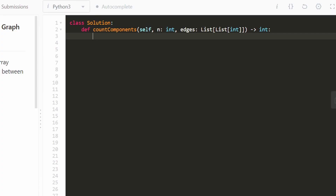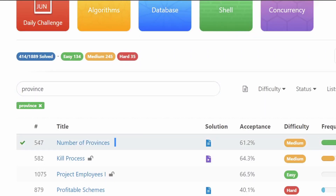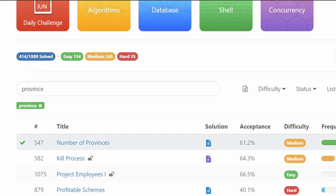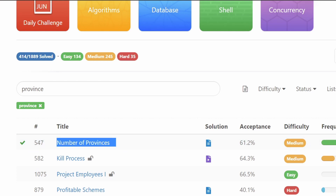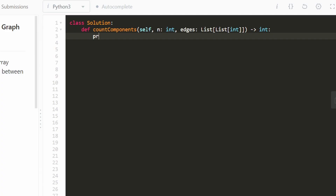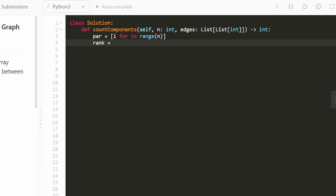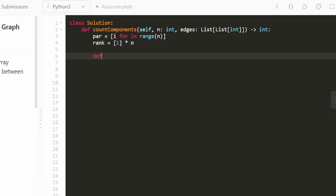Now let's get into the code. This is a LeetCode premium problem, but if you don't have premium, I'd recommend solving LeetCode 547 — number of provinces — which is essentially the same union find problem. We're going to have a parent array where, for i in range n, each node is the parent of itself. We'll also have a rank list where every component has a rank of one initially.